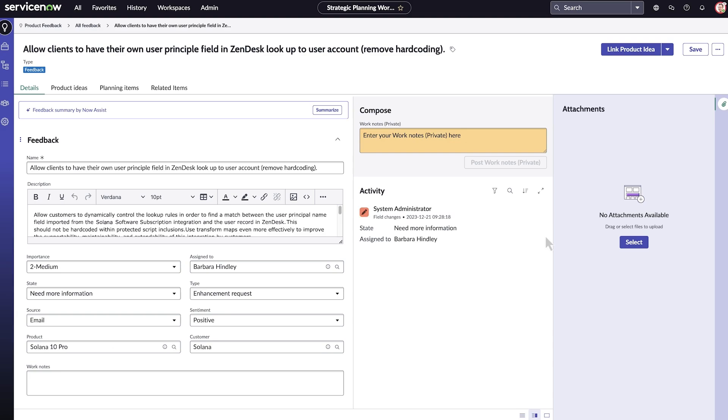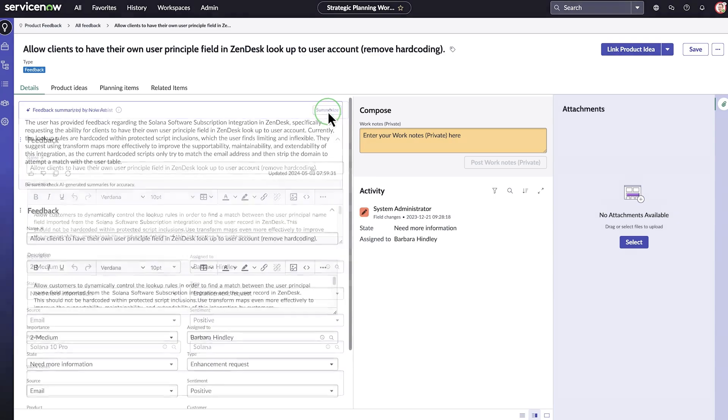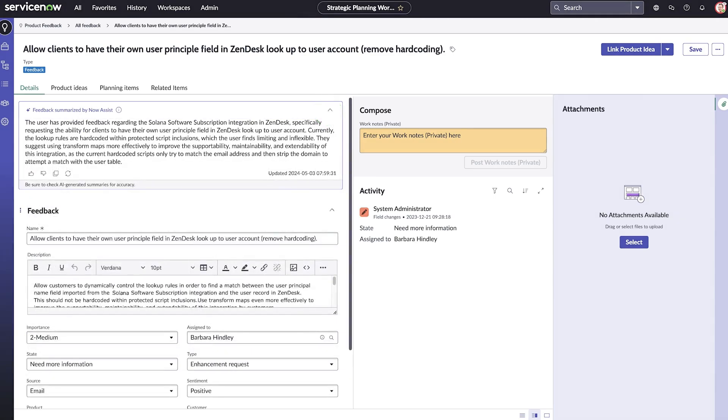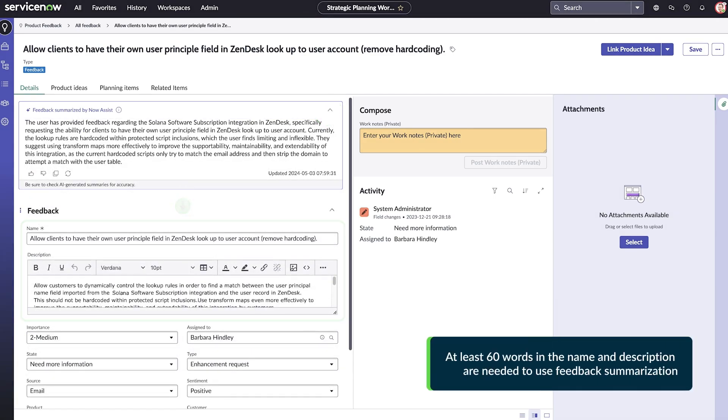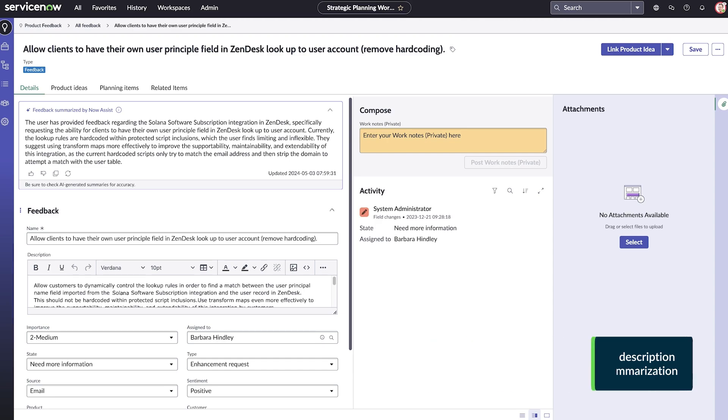Let's use Now Assist for SPM to generate a feedback summary. The summary is generated from the name and description of the feedback record. This helps you more quickly understand user feedback and reduces the time needed to analyze feedback, making it easier to improve product features, usability, or performance.